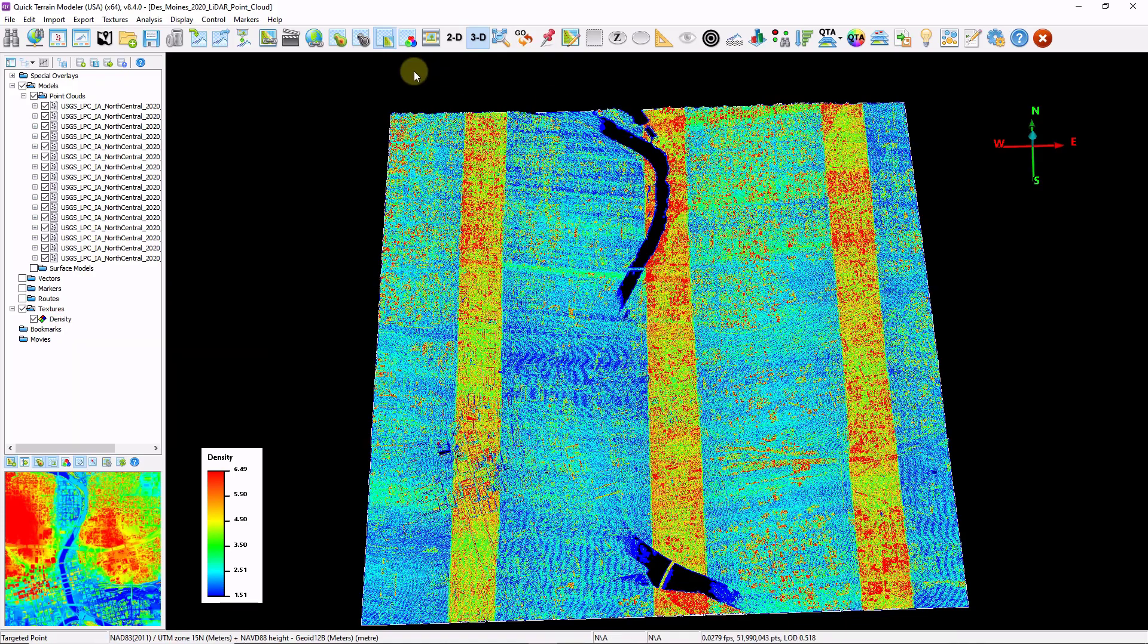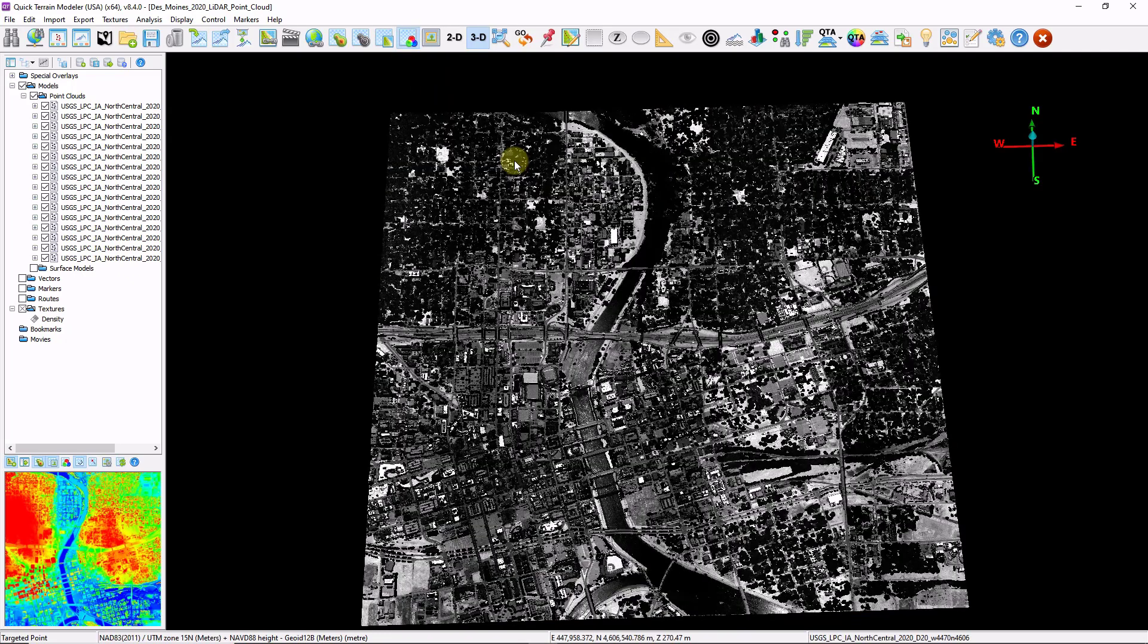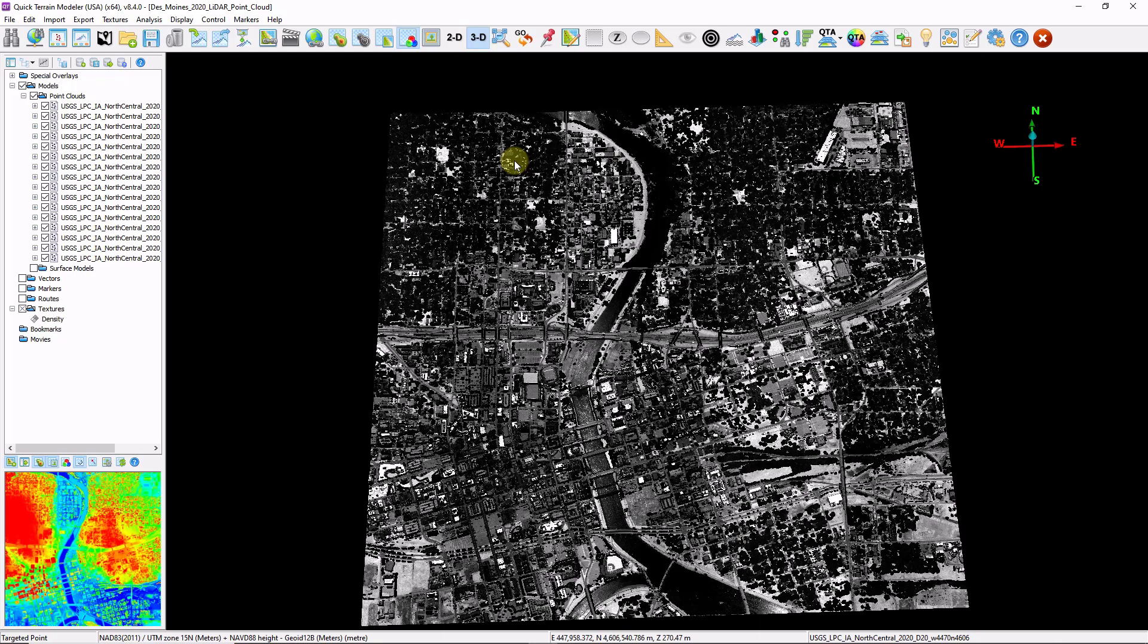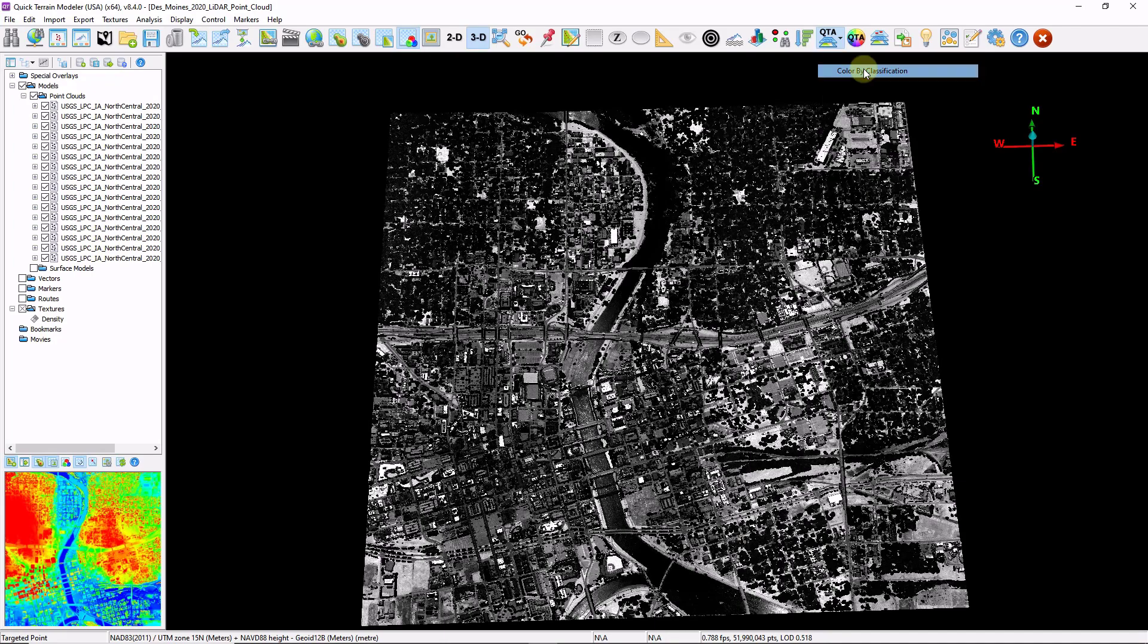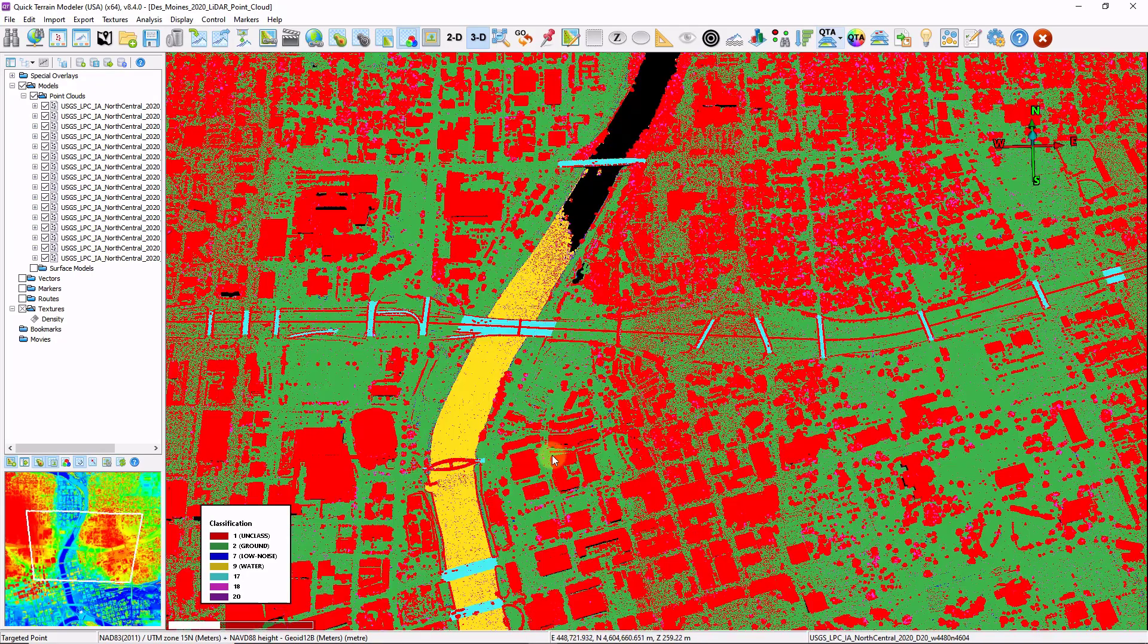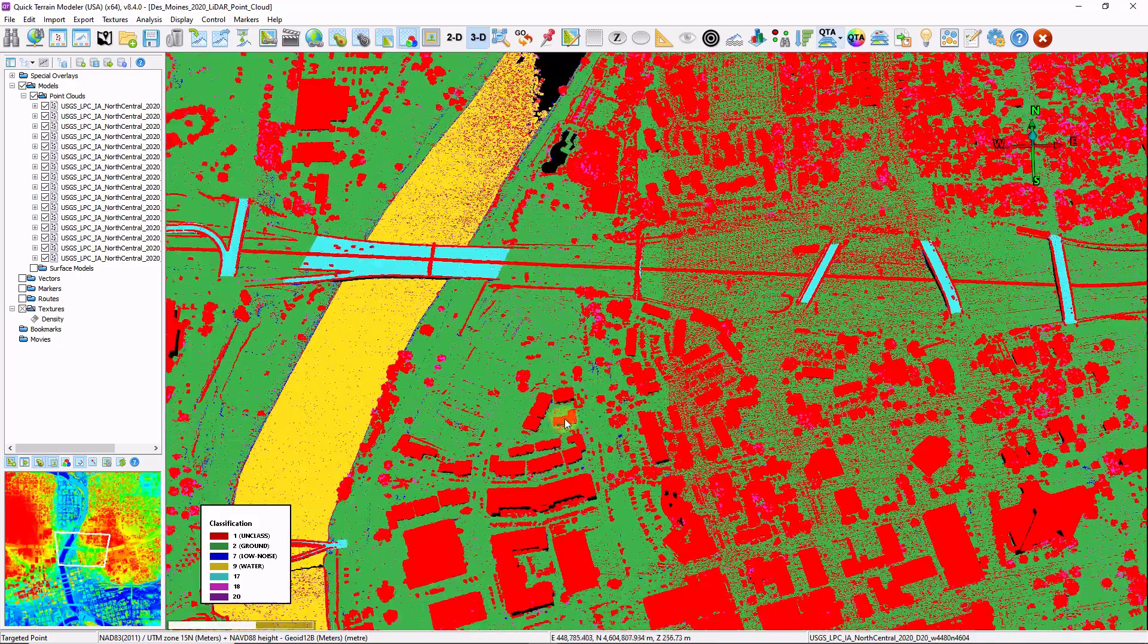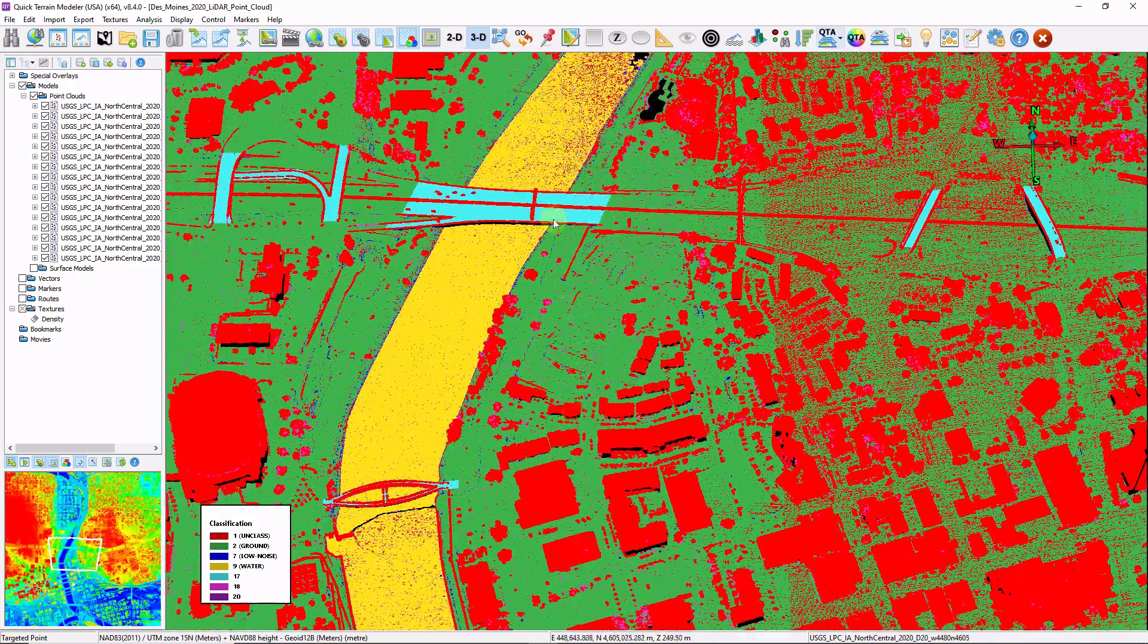If the purpose of this exercise is to generate a bare earth model, I want to check to see what kind of classifications there are. Obviously it would be easiest just to filter by class 2 ground and interpolate as opposed to having to classify the ground in the first place. I'm going to click the QTA button, which is our quick color, and choose color by classification. I can see I have a number of classes in this data. I've got my bare earth, I've got some water,